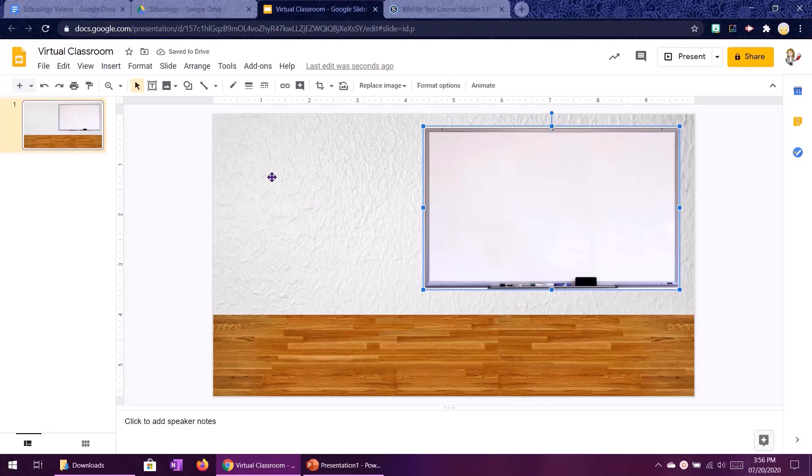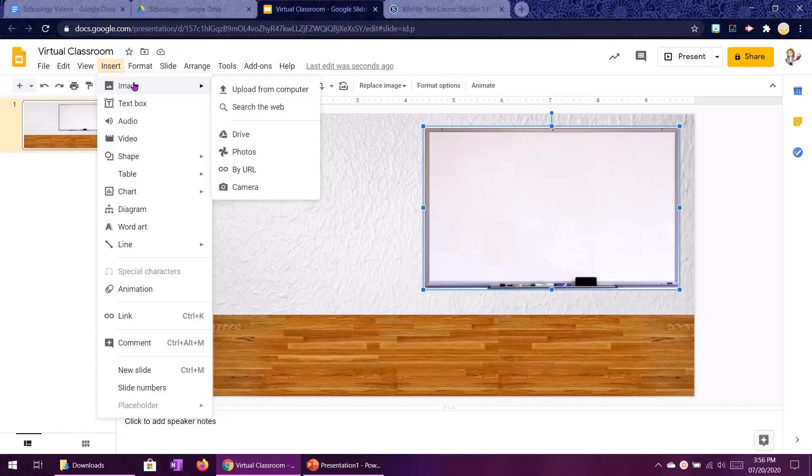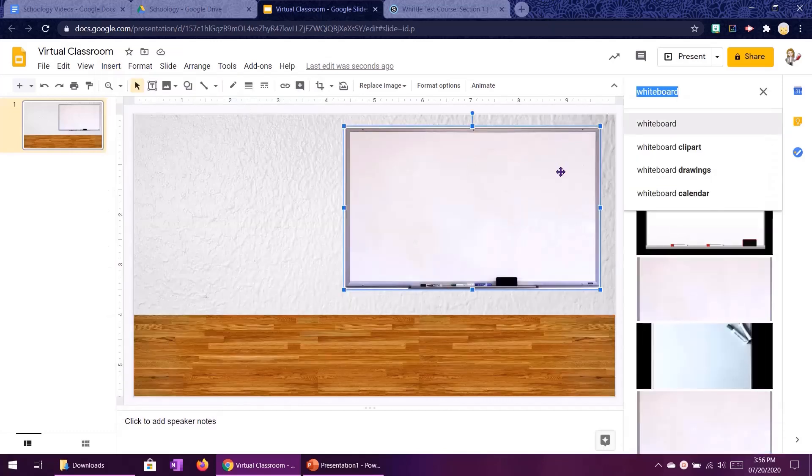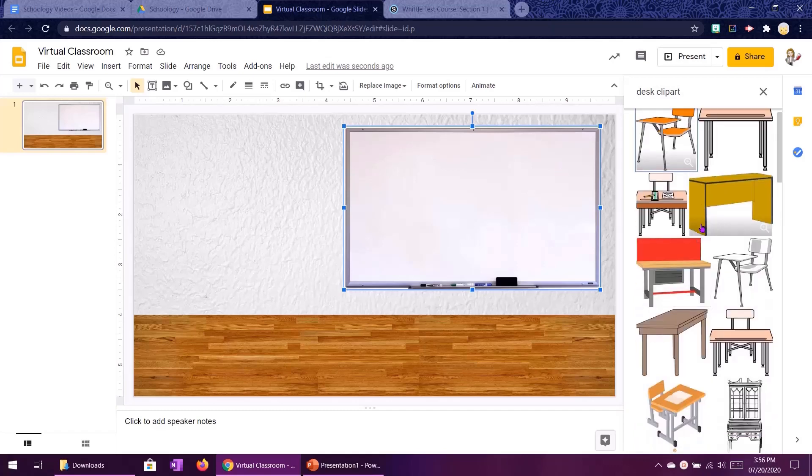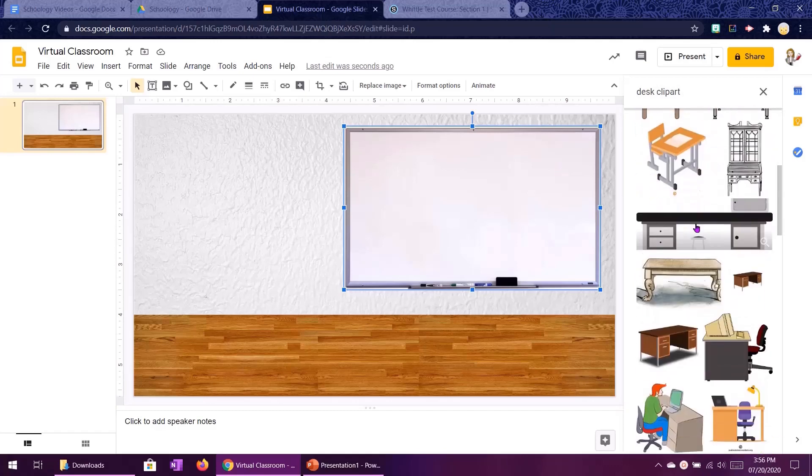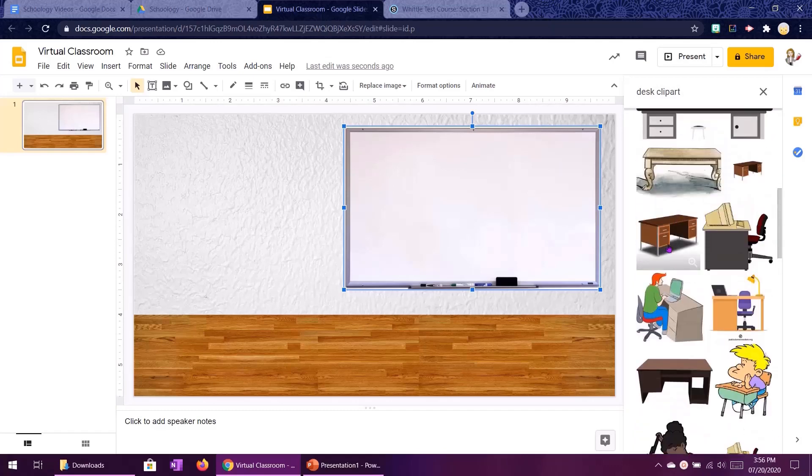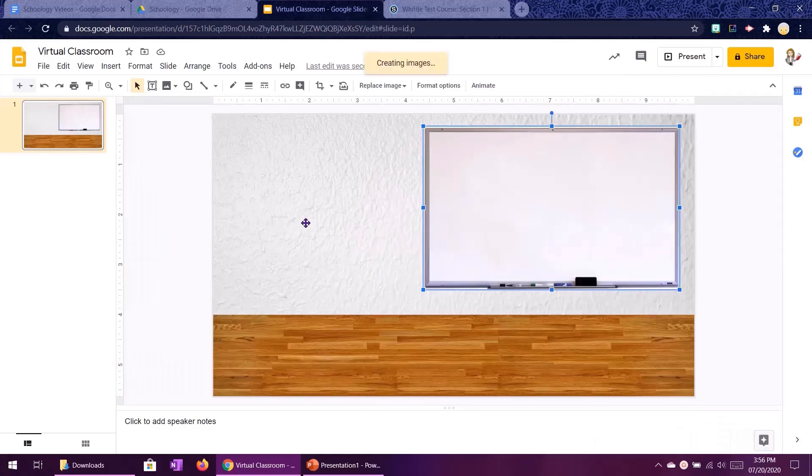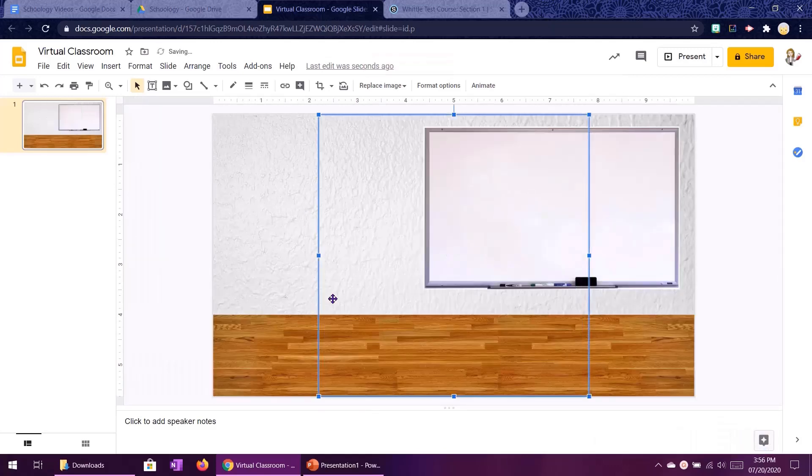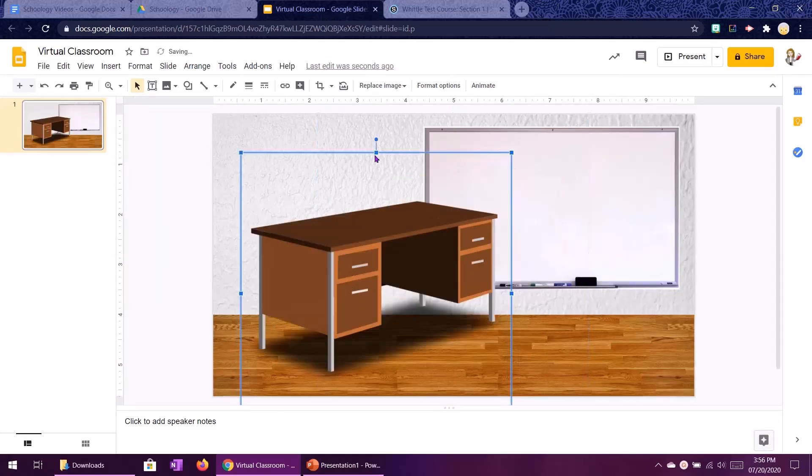I'm going to put three more things into this classroom. We are going to do a desk and I'm going to search for clip art because I want something kind of cartoony that will match my bitmoji. So let's see I think this looks perfect.